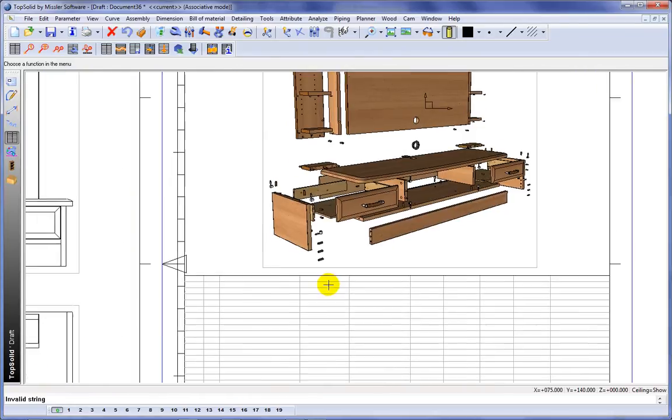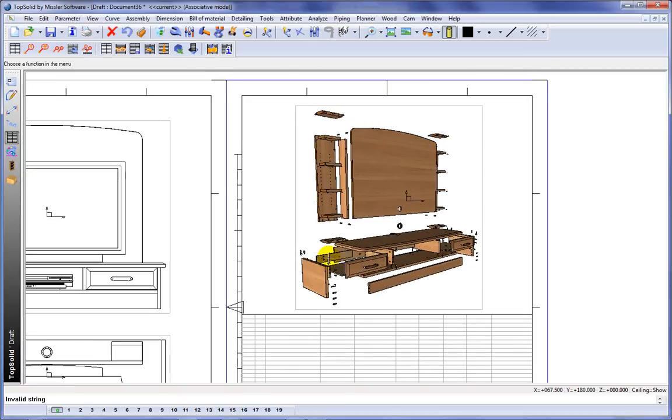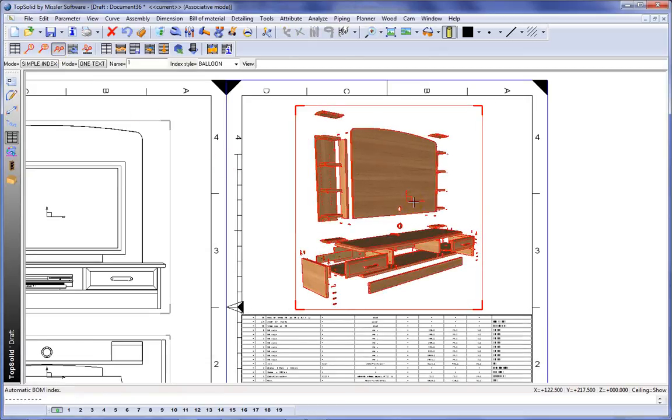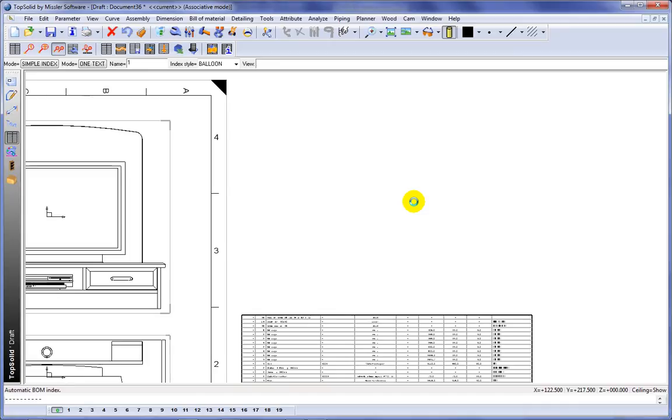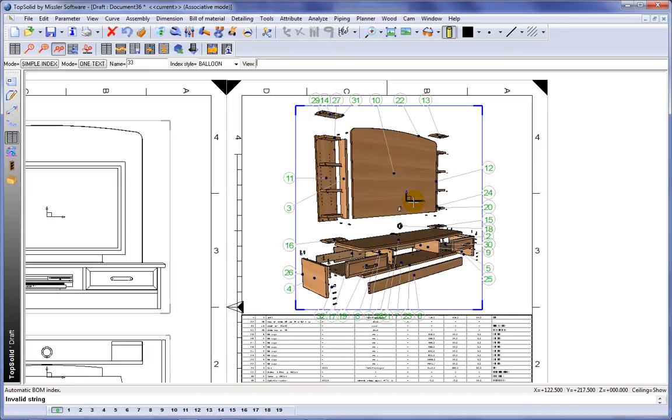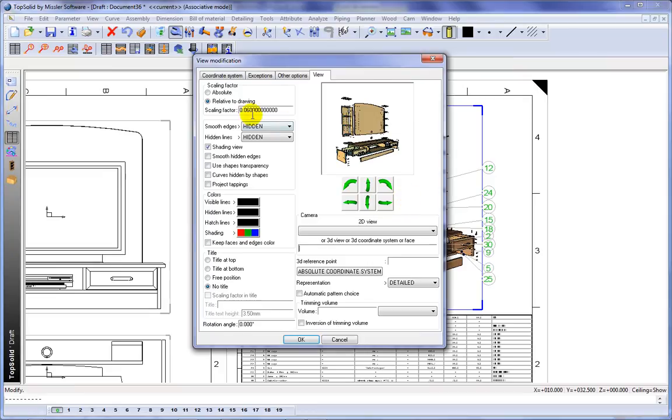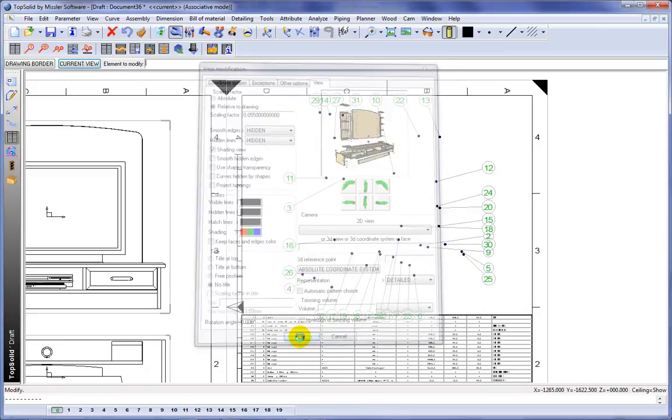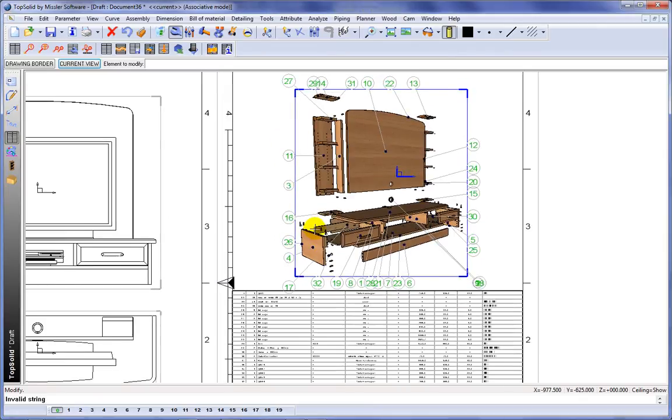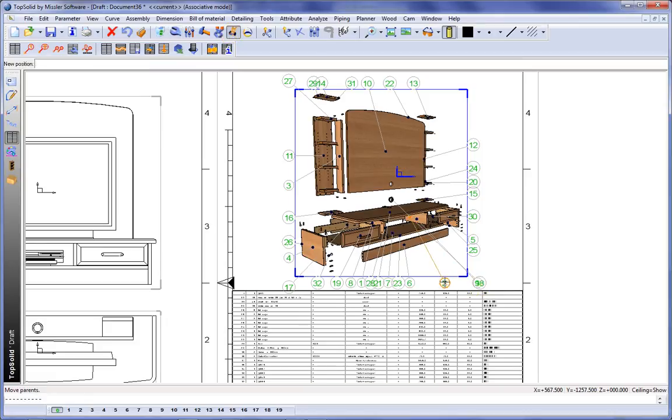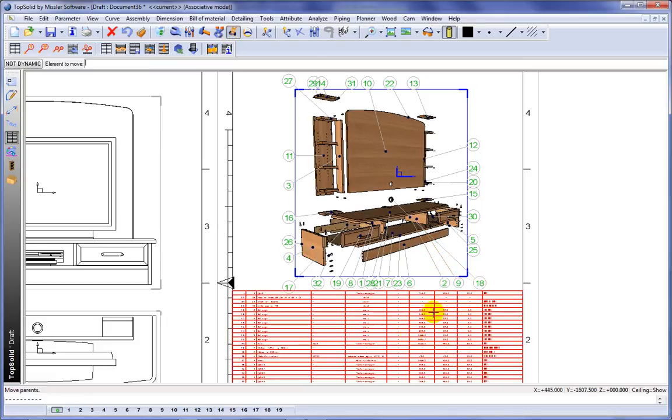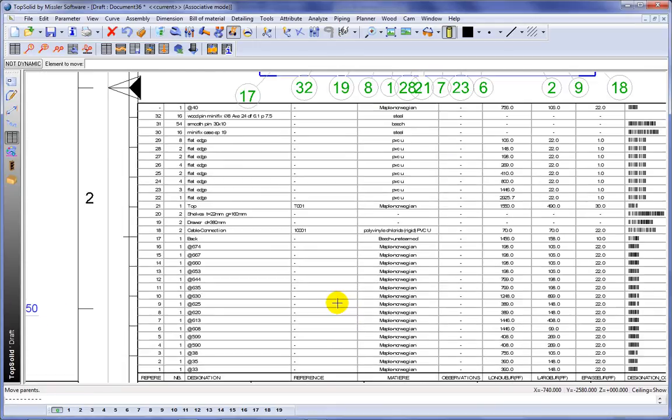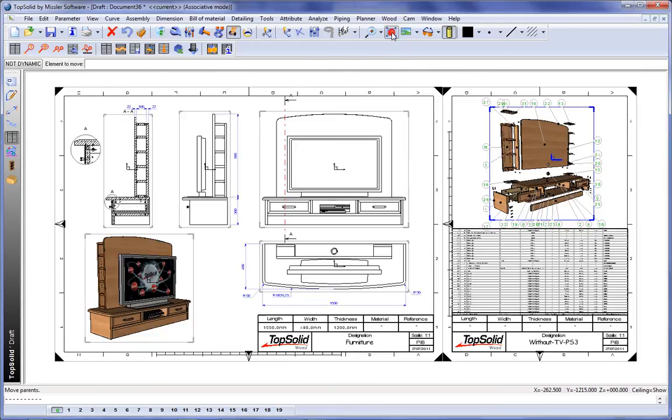Next, maybe we want to add the balloons. So we'll go ahead to automatic indexing. We'll select that view. TopSolid does the heavy lifting for you. If you look, our balloons are kind of bleeding off into the border. So we're going to go change our scale real quick. It'll regenerate. Like that. Everything's good. We can use our move parents command if we want to move some of these balloons around so that they're more readable. And like that, in a few short minutes, you've created all the documentation you need to manufacture this part.